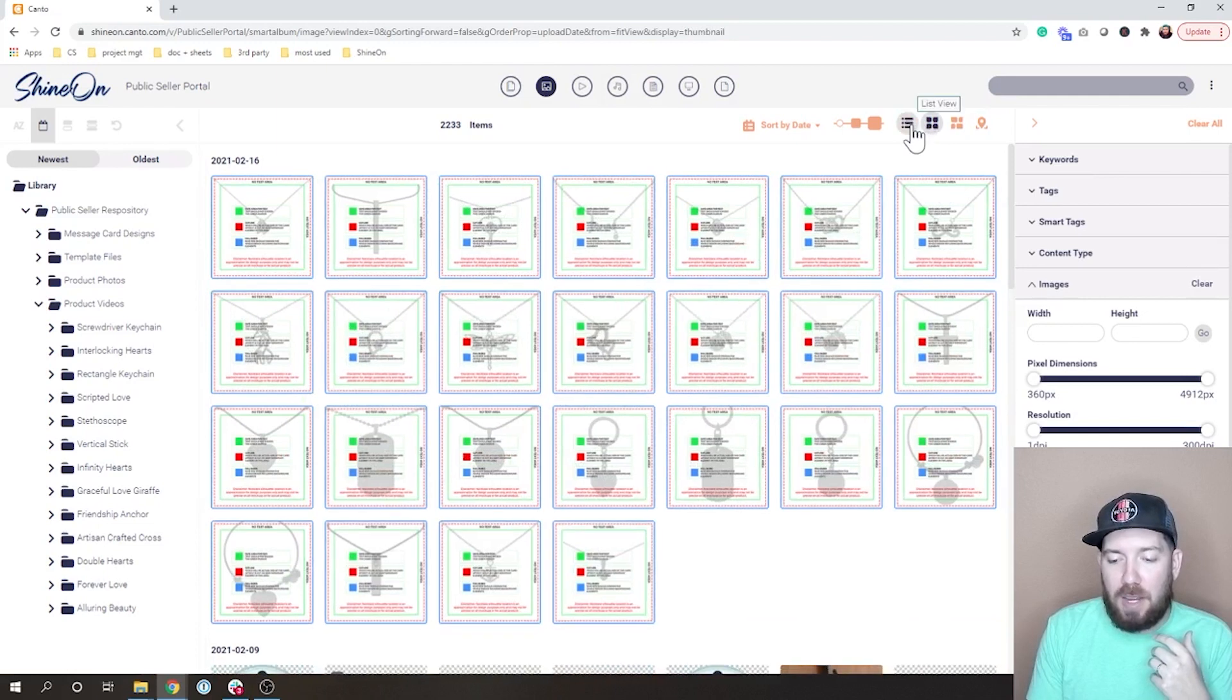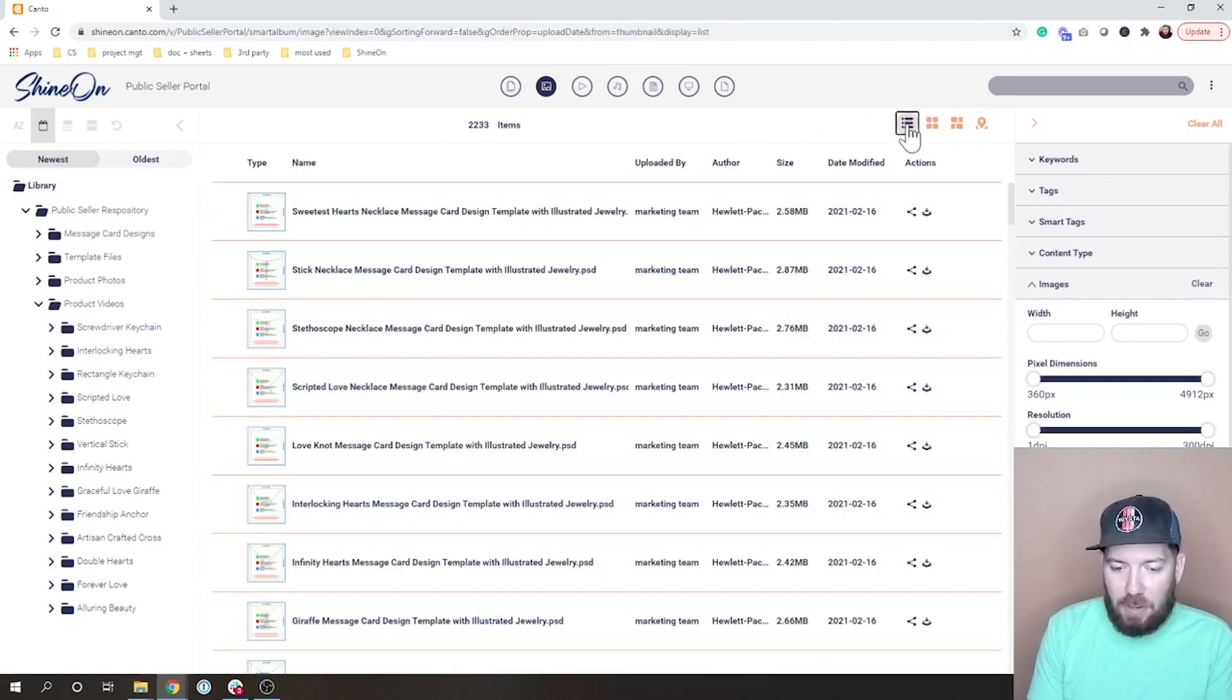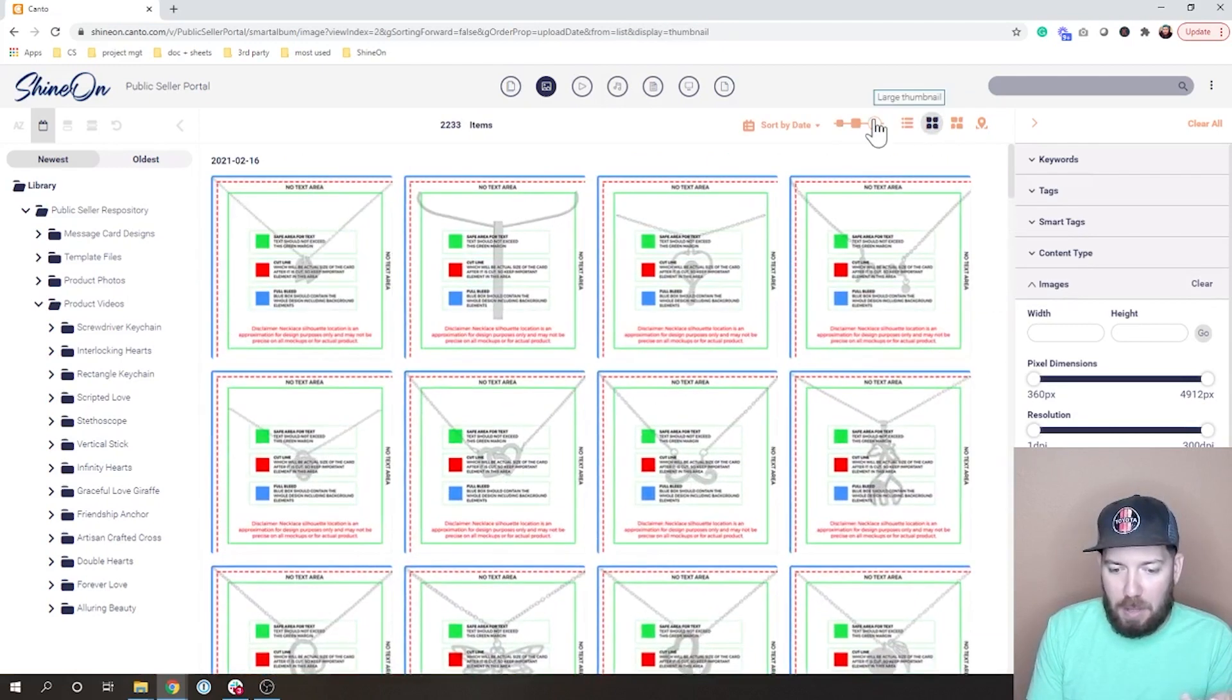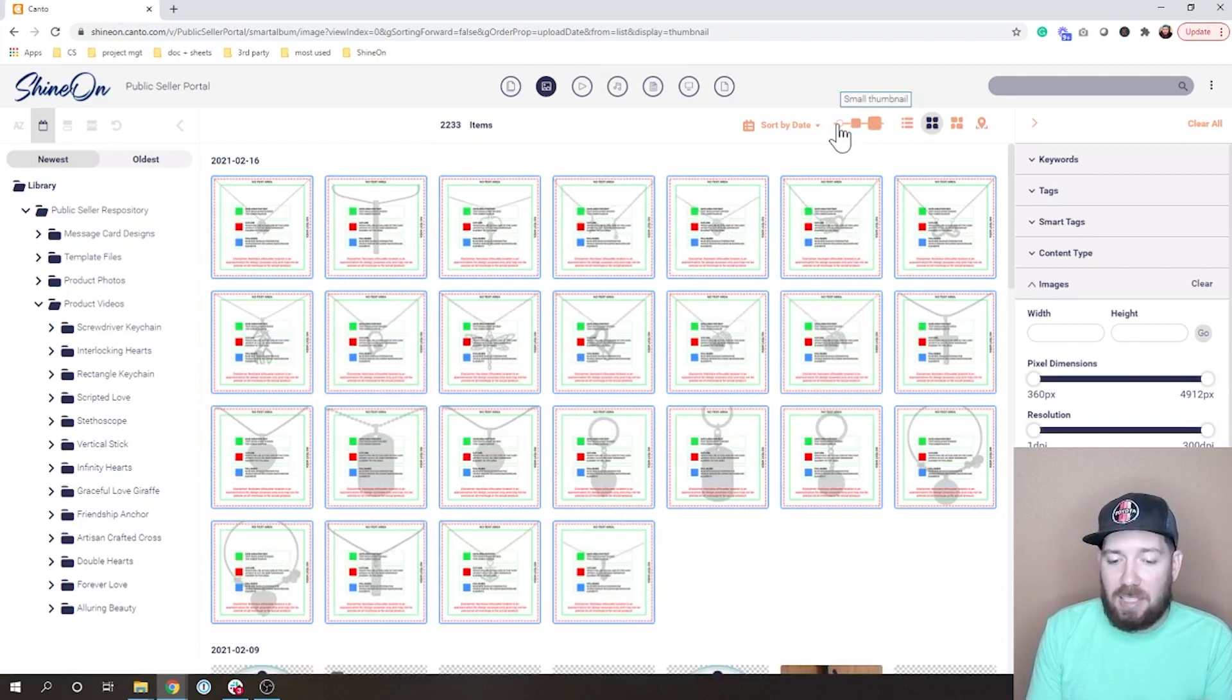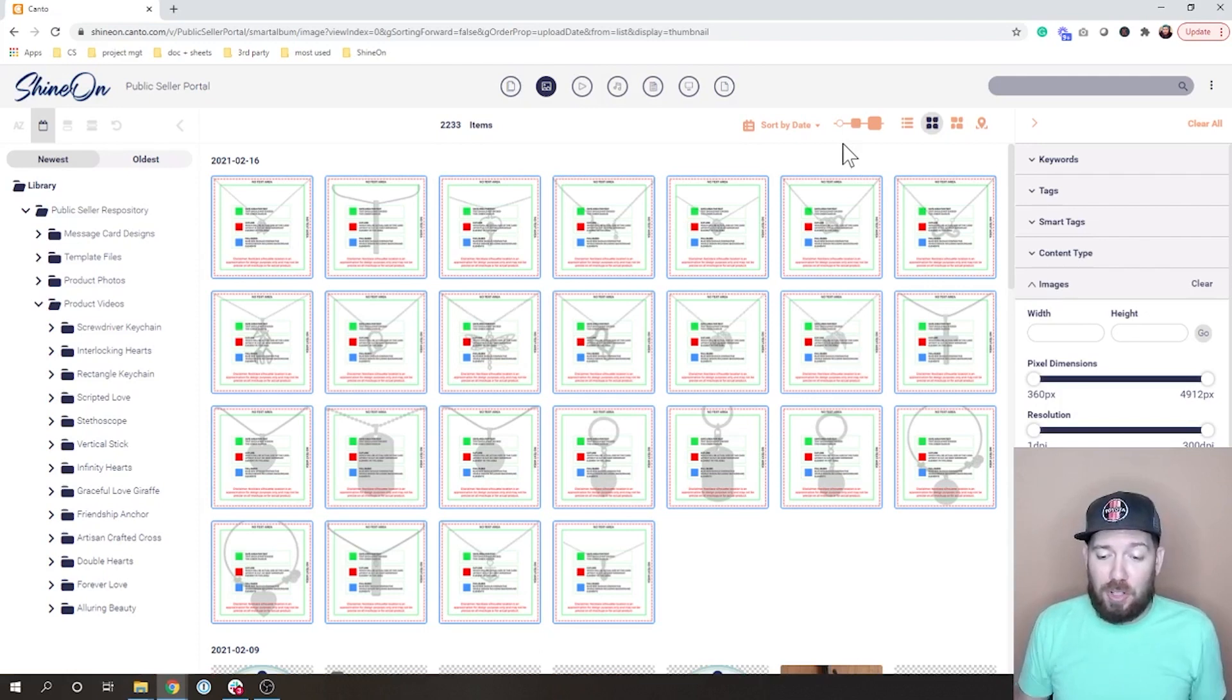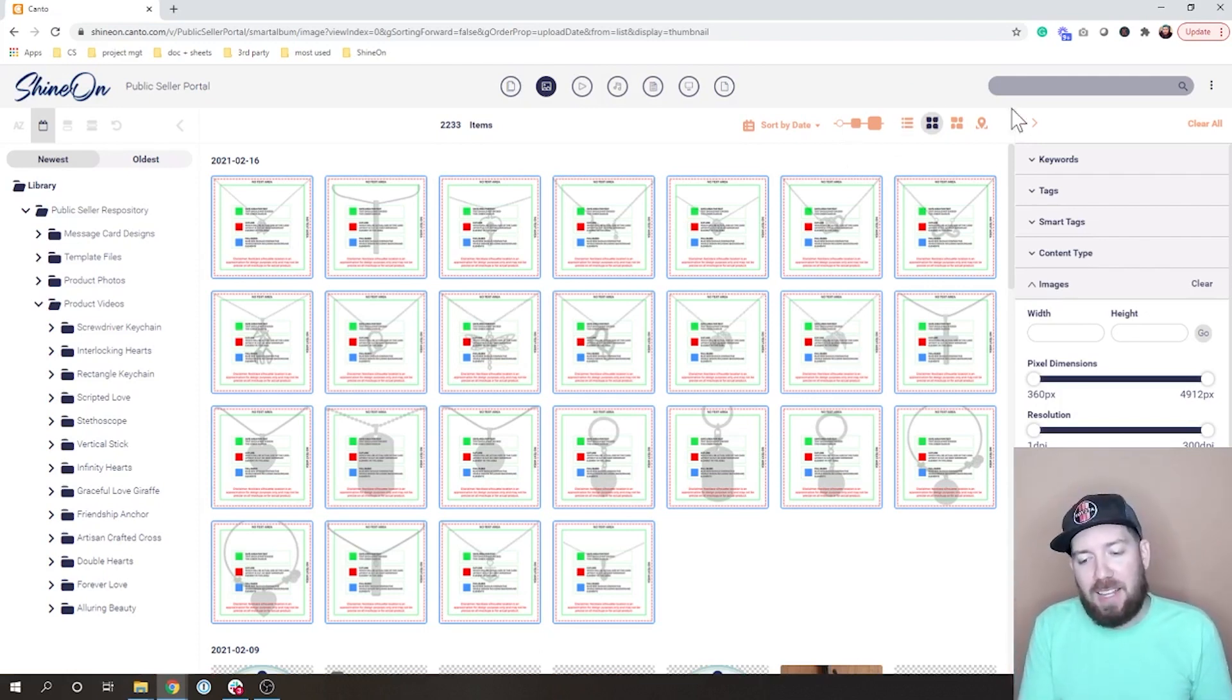And then also just along this top bar over here, there's different ways you can view the thumbnails. You can view them as a list if you'd rather have a list. If you have them in thumbnail, you can make big thumbnails or you can make little thumbnails. That's completely up to you. Those three areas I think make this extremely searchable and easy to filter down to what you really want to find.